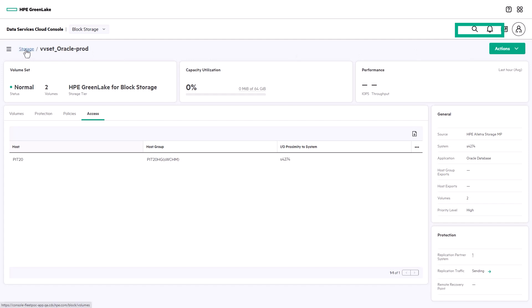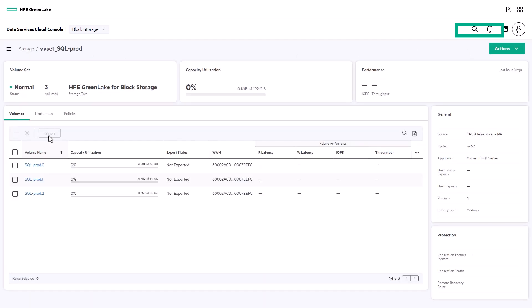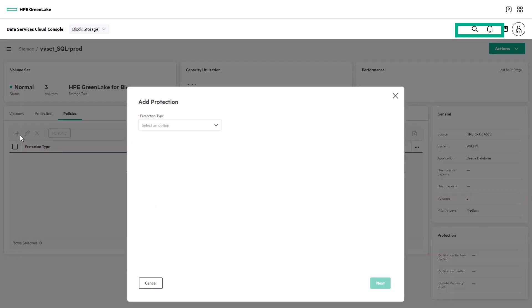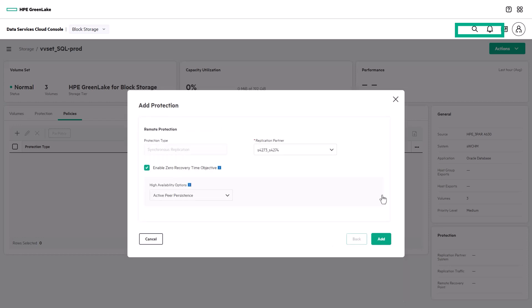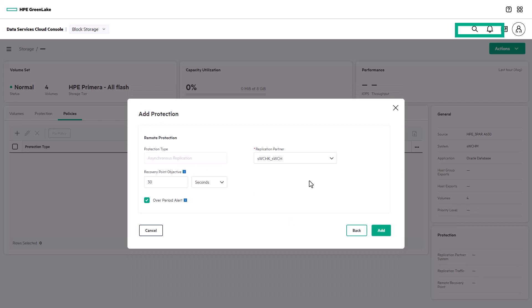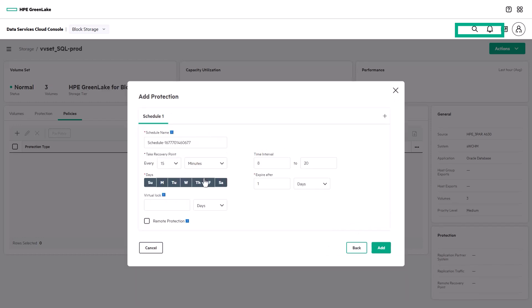We've seen the built-in protection options, so let's go create custom protection for the SQL application I showed earlier. There are three different types of protection options. There's synchronous replication, with or without the instant recovery option we saw a minute ago. Asynchronous replication, with RPOs of as little as 30 seconds to hours or days. And you can also customize a snapshot schedule for the frequency you'd like.